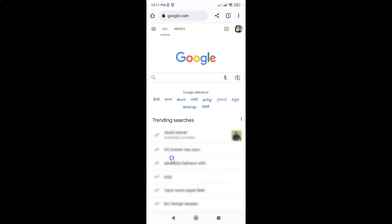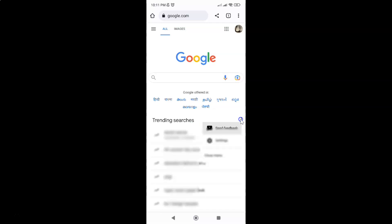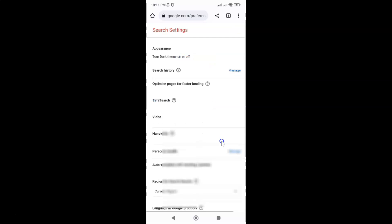To turn off trending searches on Google, just tap on these three vertical dots next to the trending searches. Let me tap on it and then tap on settings, and then scroll down.